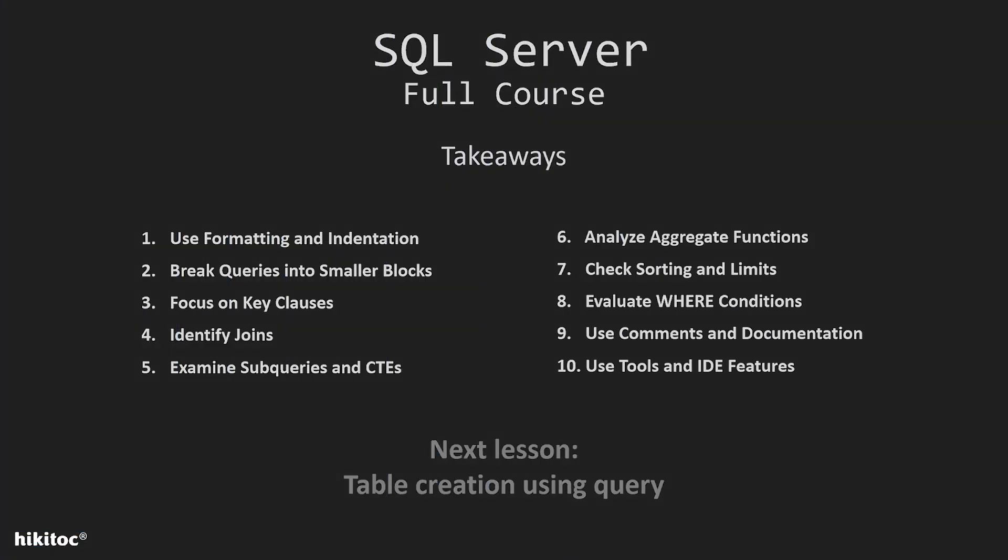And these lesson takeaways. First, properly format and indent your SQL queries. This helps in visually identifying different sections of the query, such as SELECT, FROM, WHERE,